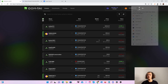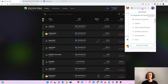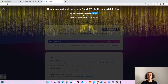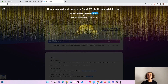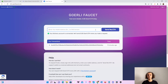First, head over to your MetaMask wallet and switch to the Goerli test network. Once you've switched, copy your address and head over to the Goerli faucet, put in your address and send yourself 0.05 test Ethereum.